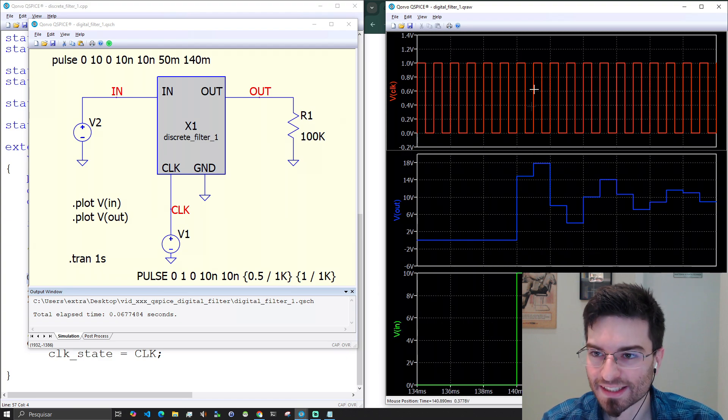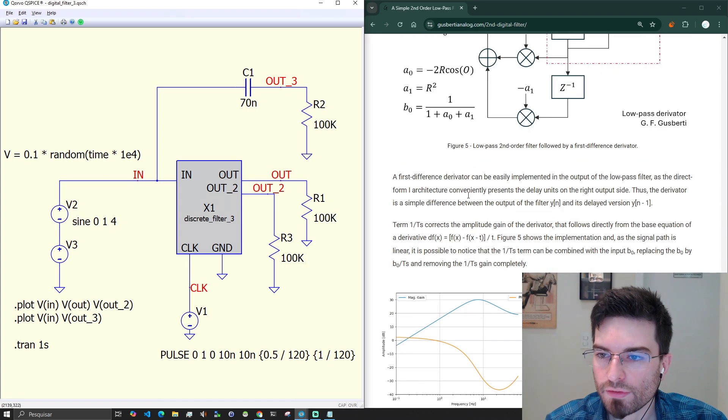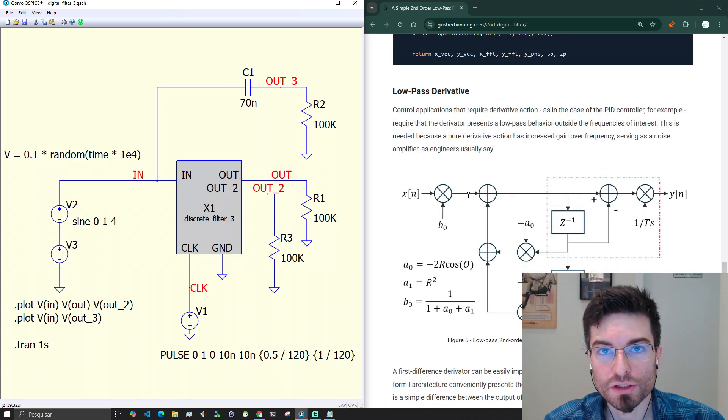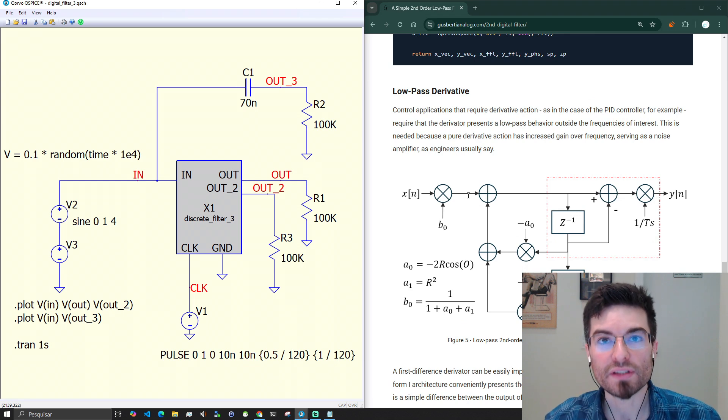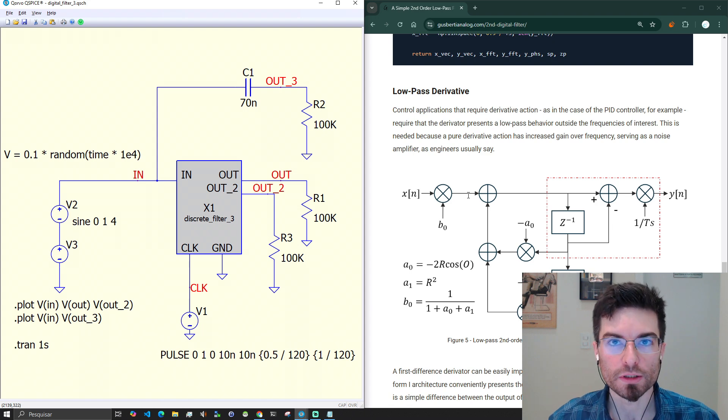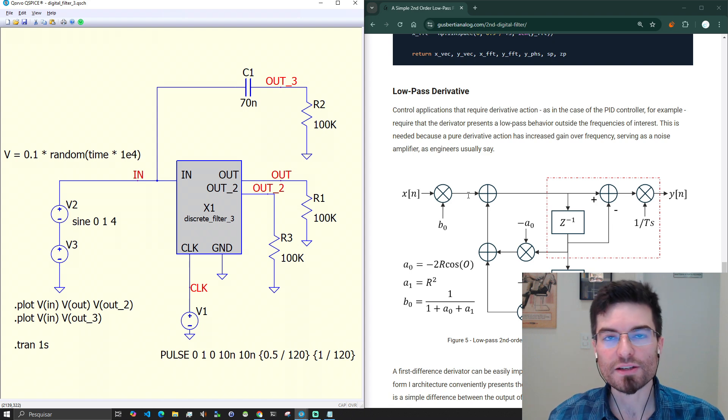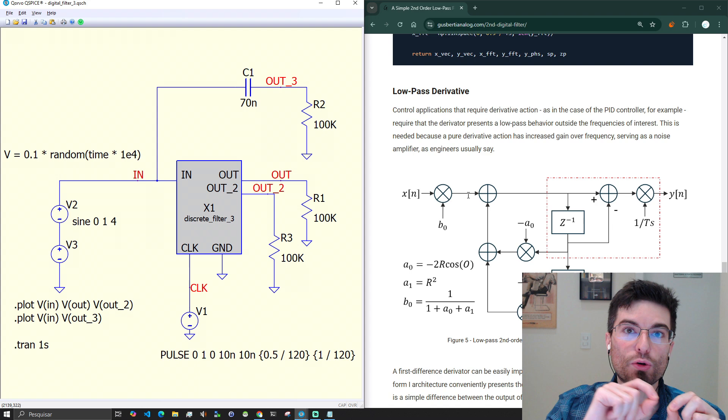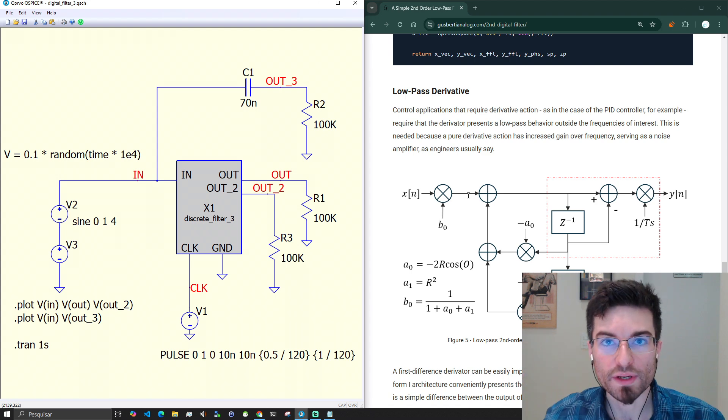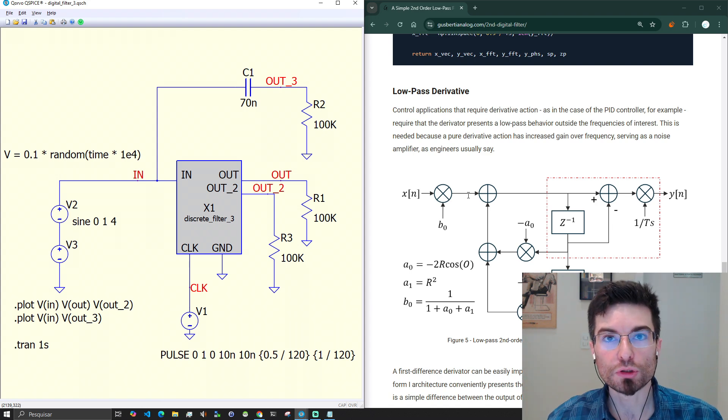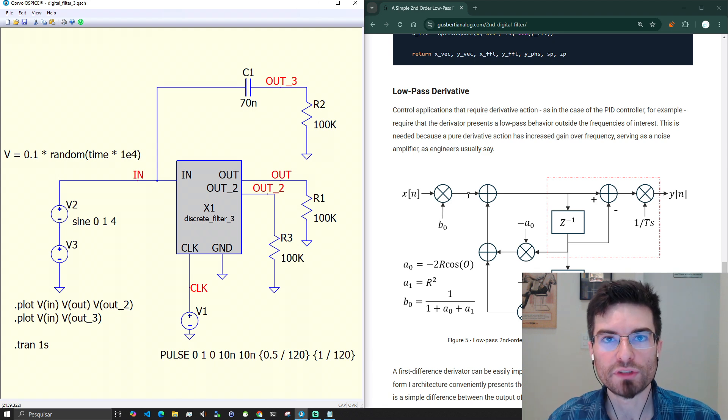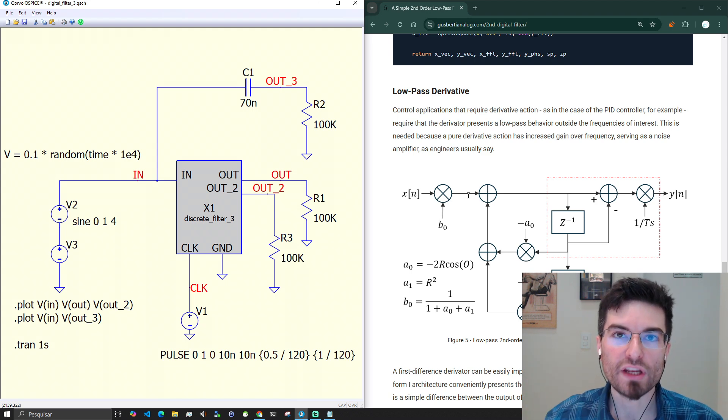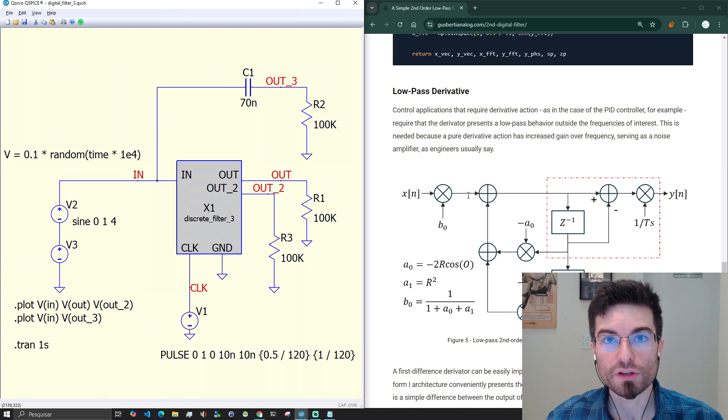Here at the end of the article I give a very interesting application of a low-pass digital filter that is for control applications where we have derivative action like in PID controllers. Any derivative action is very noisy. As engineers say a derivator is a noise amplifier because it has an increased gain with frequency. When we implement PID controllers usually we need to filter the output of the derivative to apply the derivative action just over the band of interest reducing the amount of noise on the output.